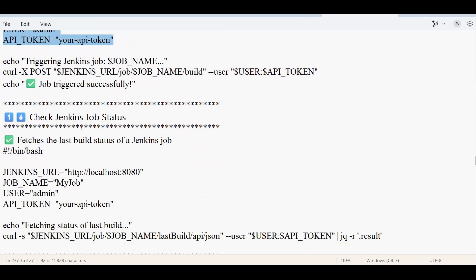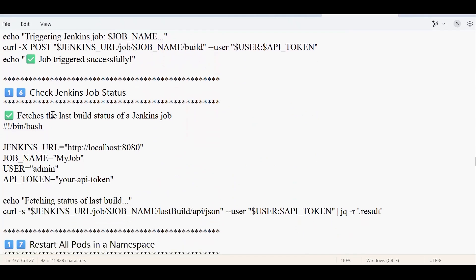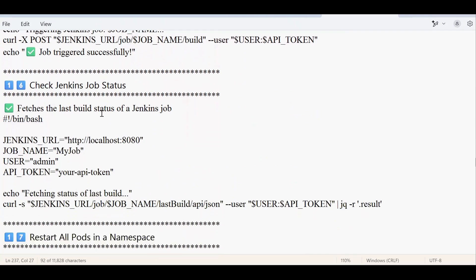After triggering, the script checks whether the Jenkins job is successful, failed, or unstable. I'm assuming you already have a basic idea about Jenkins, Docker, Kubernetes, Ansible, and related tools, which is why I've directly given you scripts corresponding to each DevOps tool.